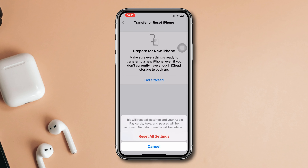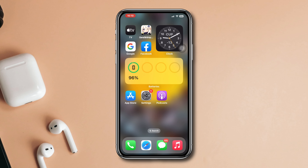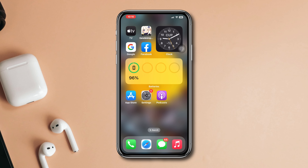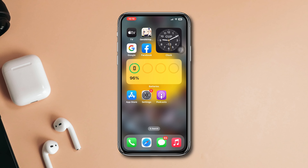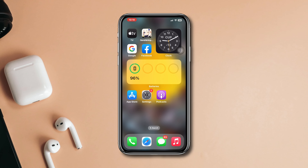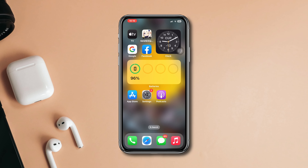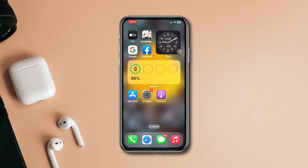By following these steps, your overheating issue should be fixed while using the Apple Podcasts app on your iPhone. If you're still facing any problem or have further questions, feel free to reach out.